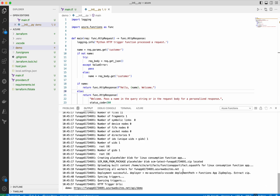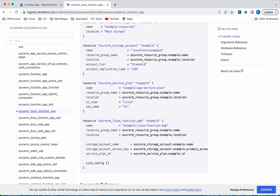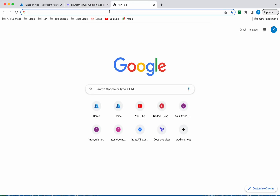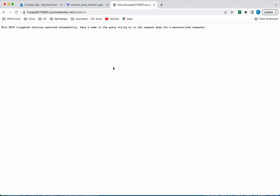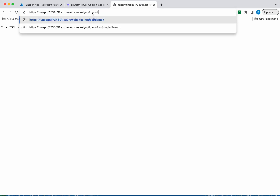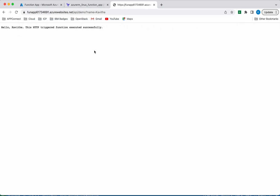Click the output — we can see the output. This is the API — let's copy this API. One mistake I made is I did the changes but forgot to save, so that's why we are seeing the old information. Now let's pass the parameter again — we will give the name. So it is telling Hello Kavita — this HTTP triggered function executed successfully.